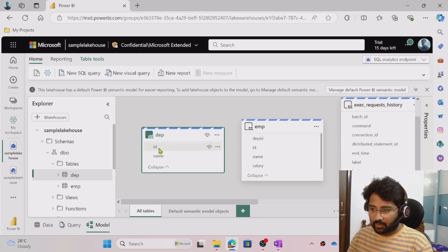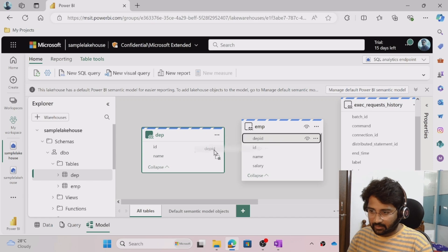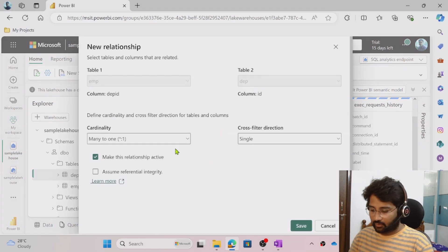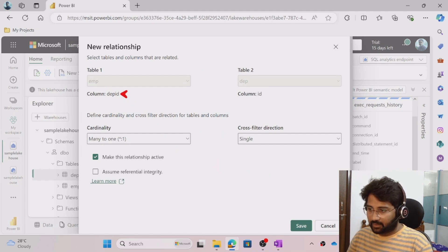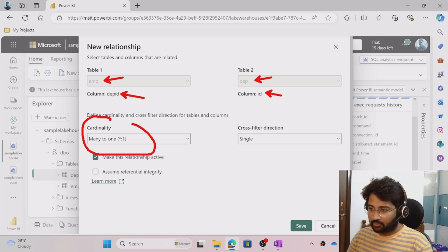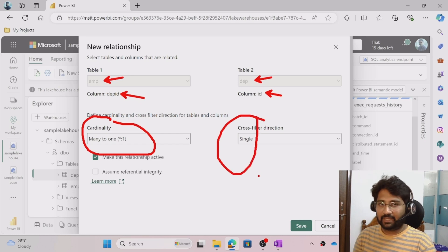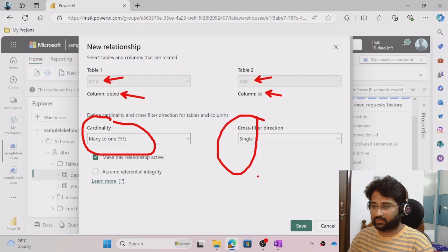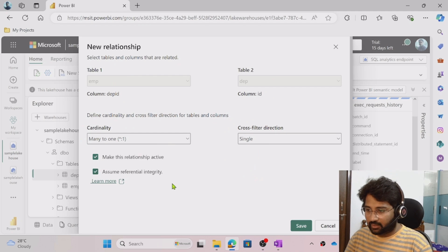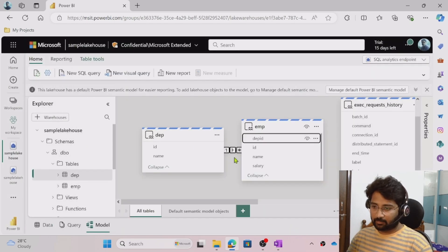The employee ID from the department and the Department ID from the employee table are the same. Take the Department ID, drag and drop it onto the ID column of the department table. It shows a many-to-one relationship — in the employee table the same Department ID can appear multiple times, but in the department table it appears as a single entry. Select 'Assume Referential Integrity' and click Save.